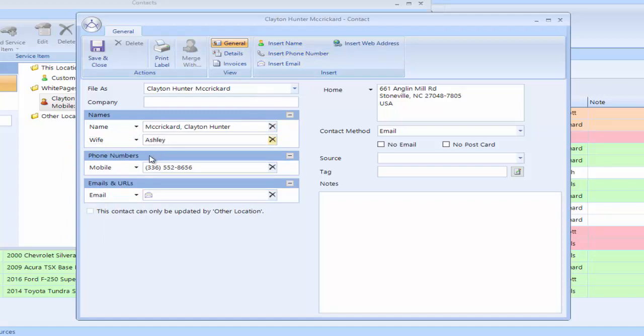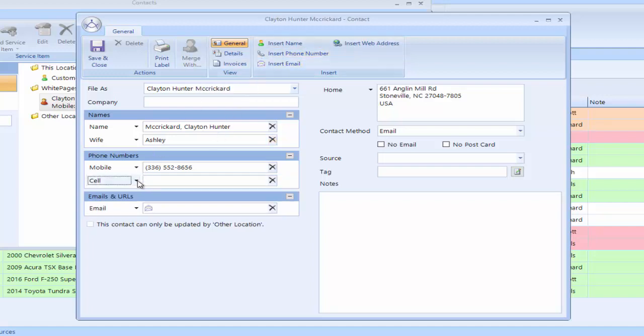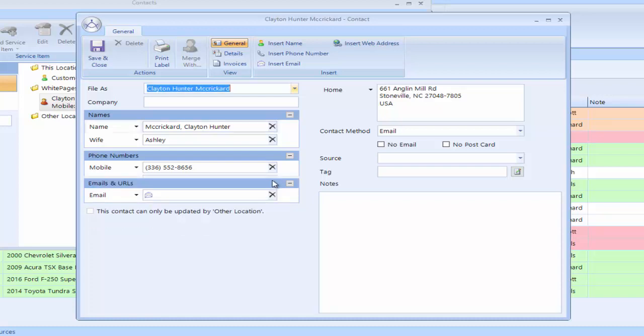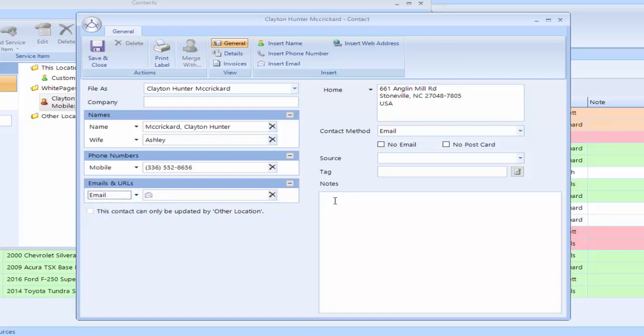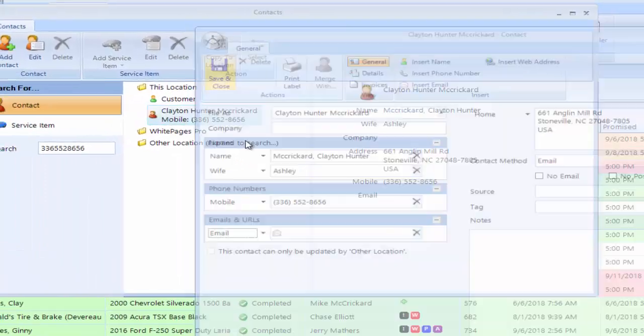I can also enter another phone number here if I want to for Ashley's mobile number, which we won't do today. And I can also enter his email address and I can also enter multiple email addresses and label them any way I want to. So we have customer notes here. So we go to Save and Close.